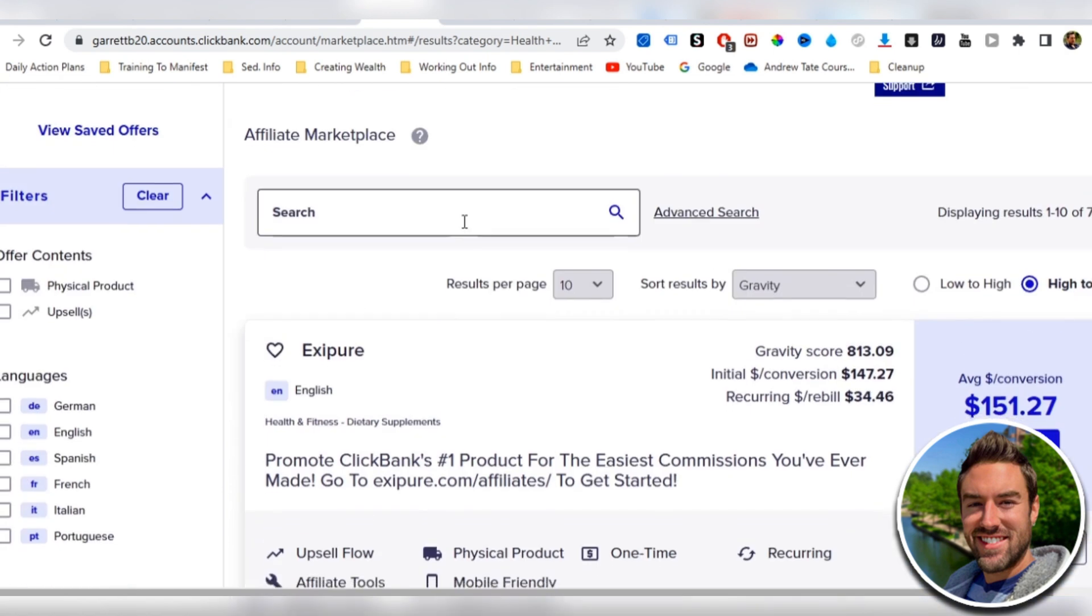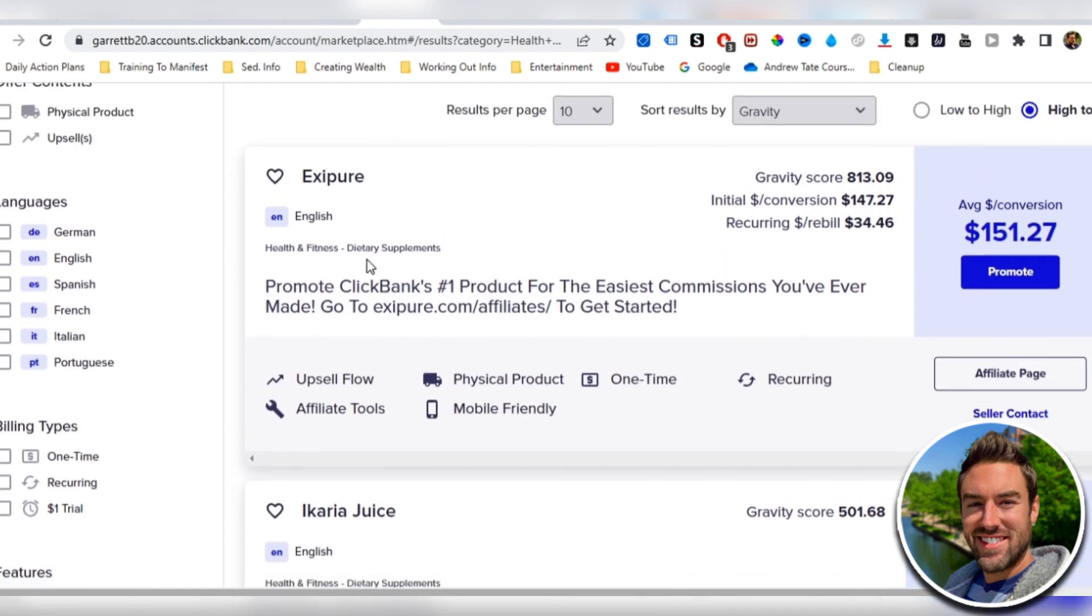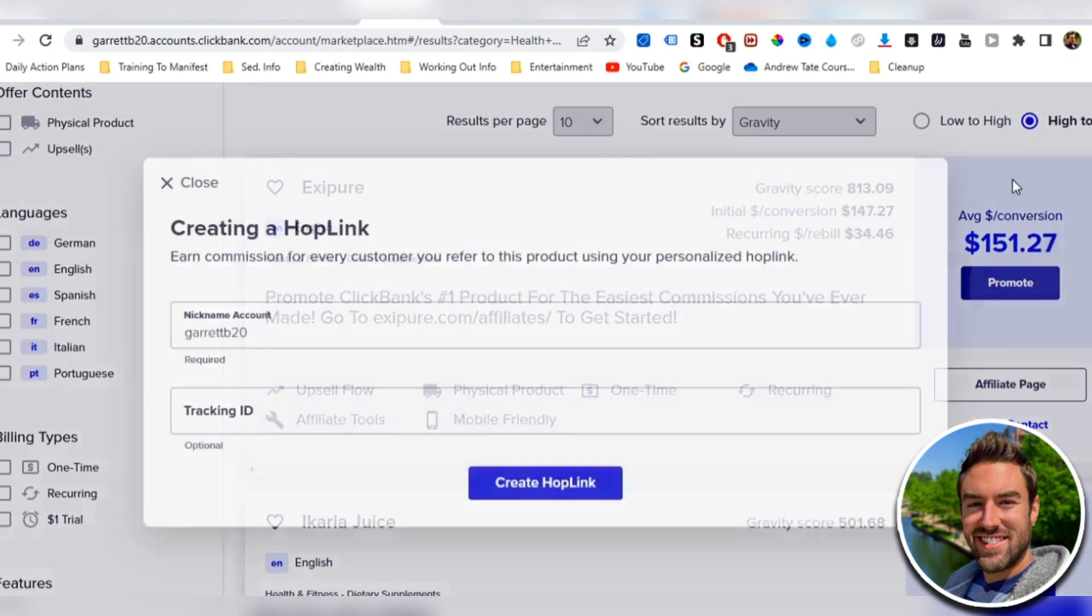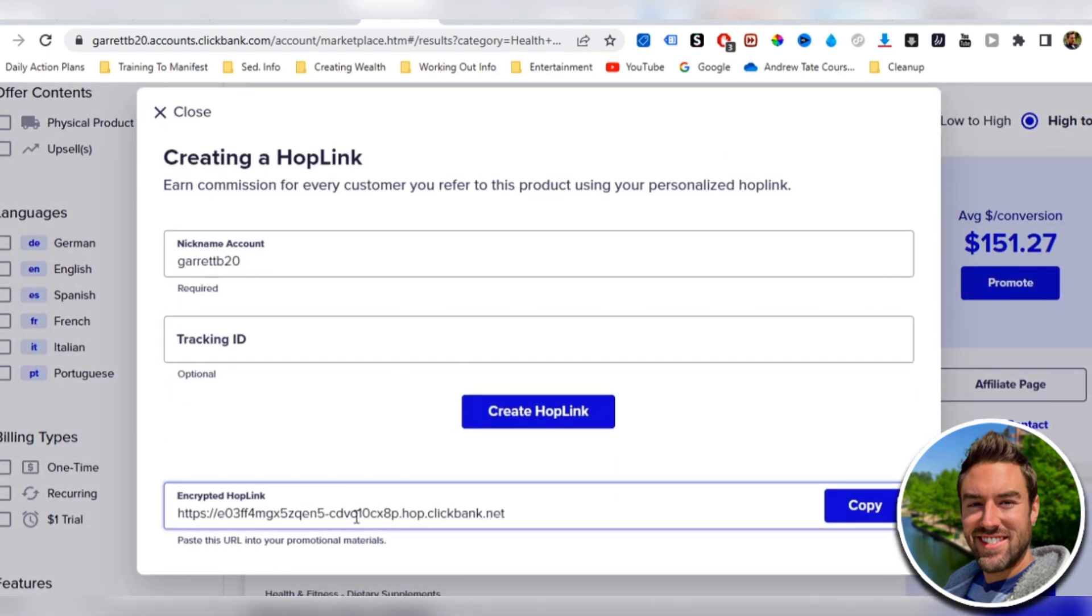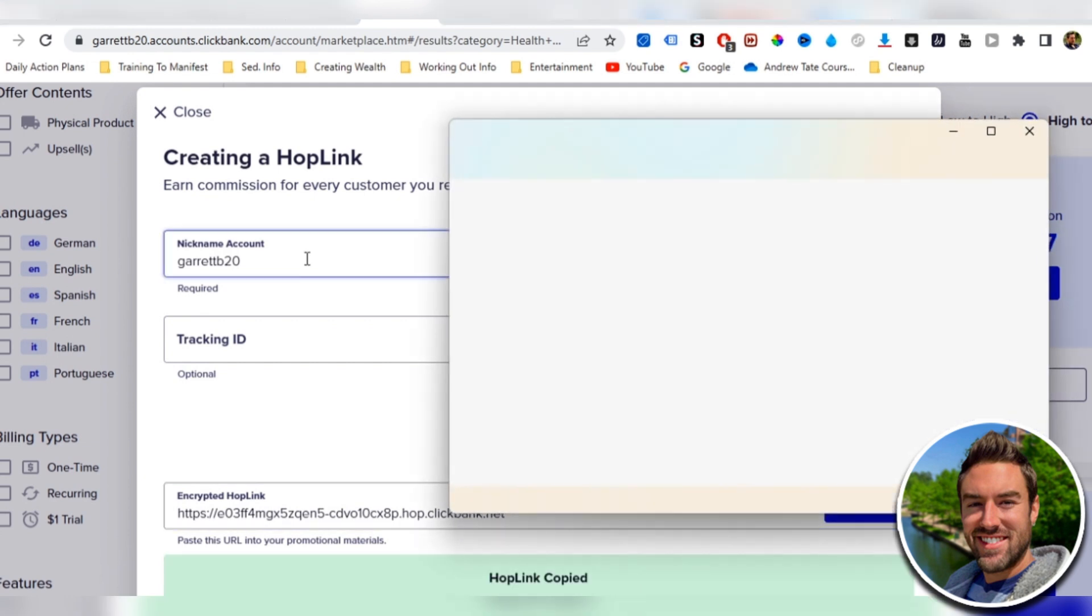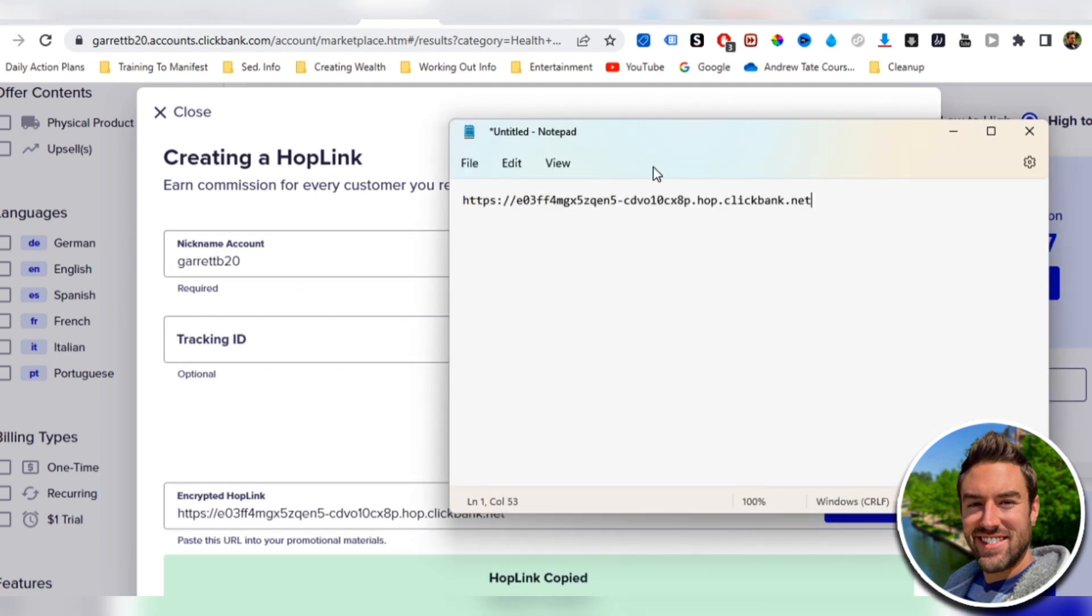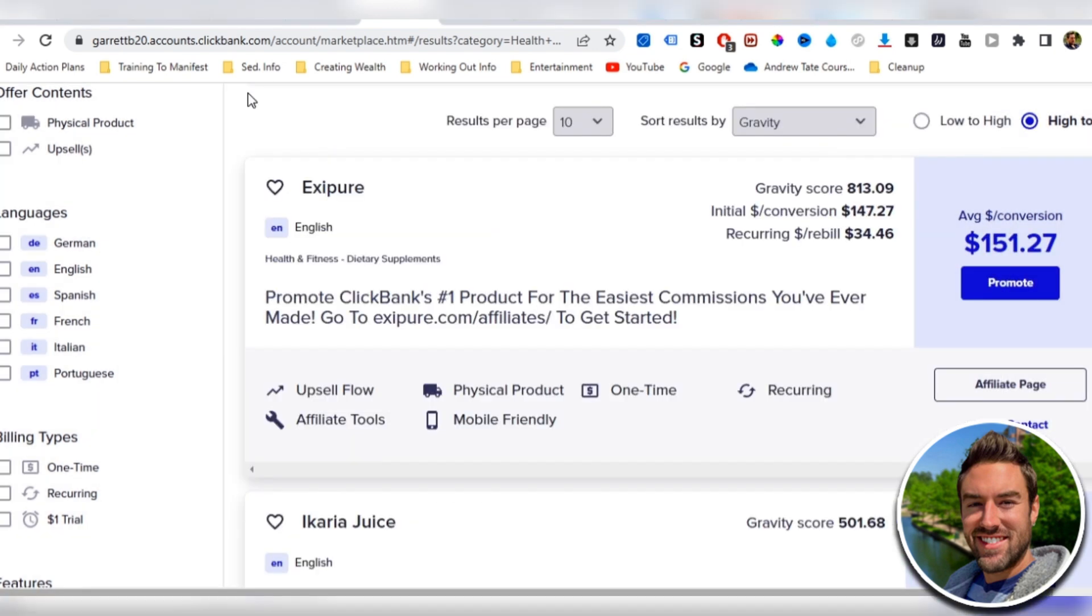So once you find a good product, you want to get your affiliate link. If you're using ClickBank, you just click promote, create hop link, and then you copy this link down here. Now I'm going to open up a notepad file to keep this handy because I'm going to use this a little bit later in this video. Once we do that, we want to go to Quora.